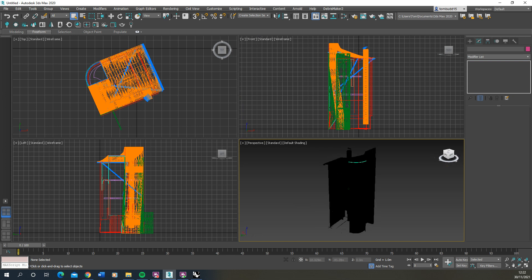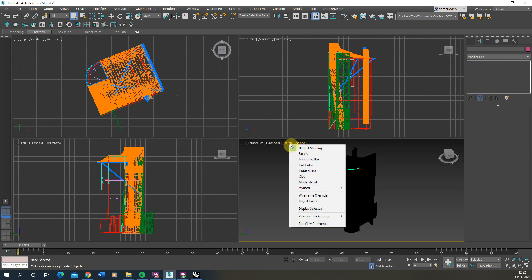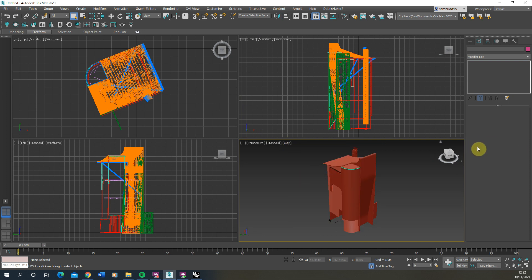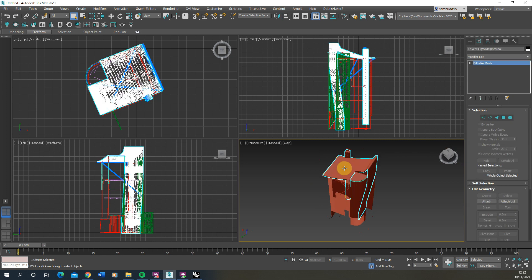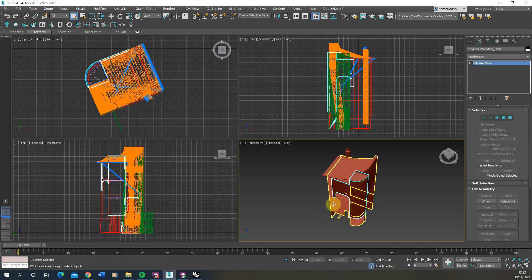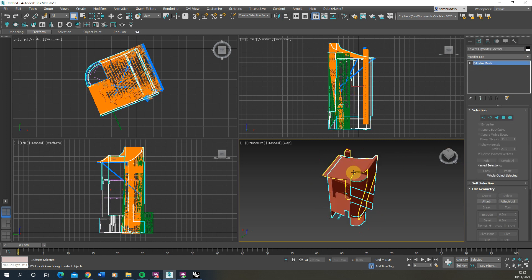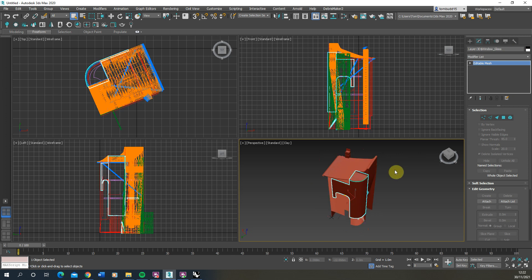If we want to change that we can add a material or for the time being we can change the default shading to the clay shading there. So we can see the object more clearly. And if you select the geometry you'll notice that all of these have come through as editable meshes.